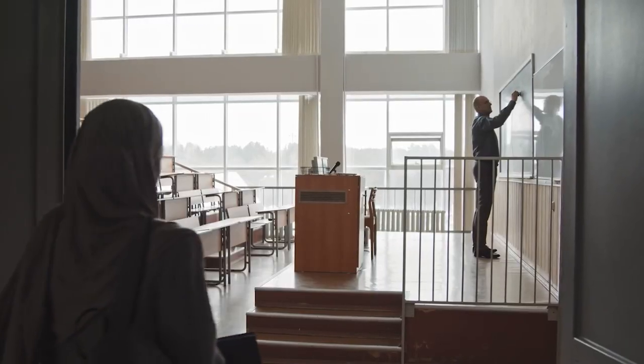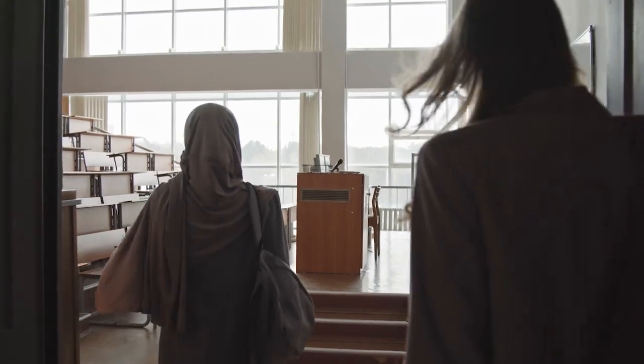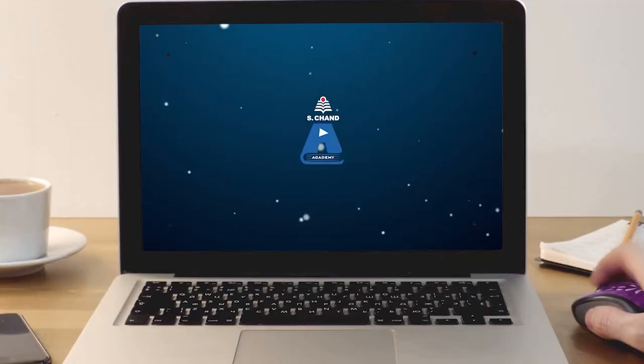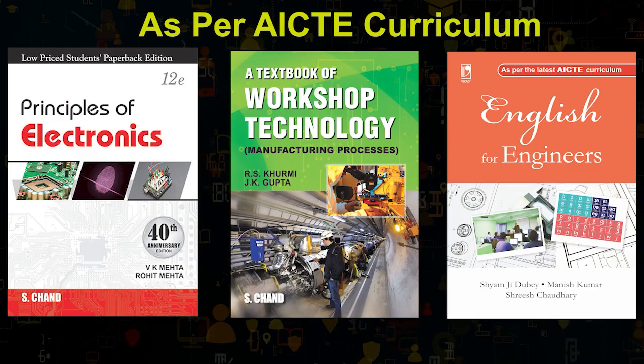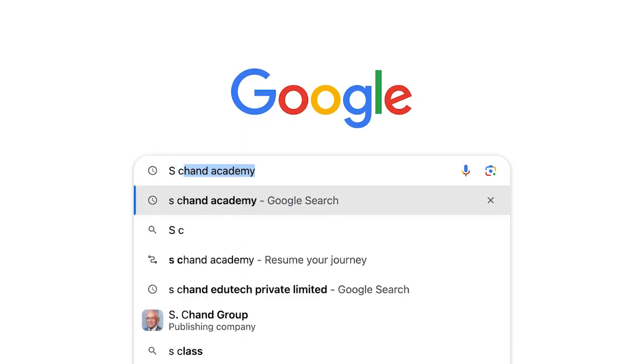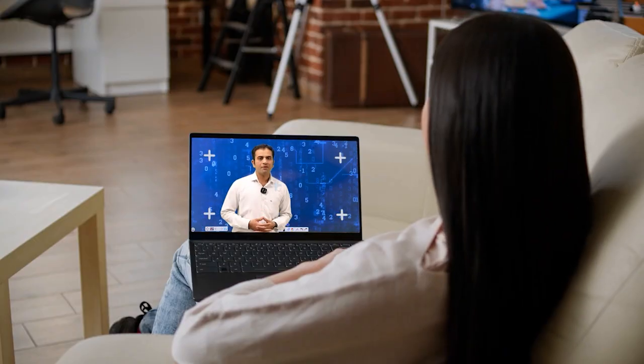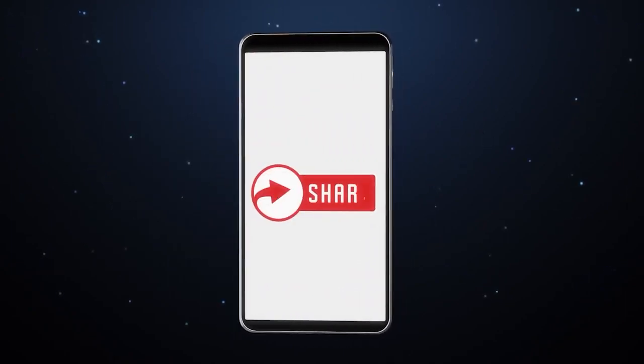We will take a short break and after the break we will continue the same derivation. S.Chan Academy brings detailed lectures based on the AICTE curriculum as per the New Education Policy 2020. Subscribe to S.Chan Academy and access the wide world of knowledge conveniently from your home. Happy learning!